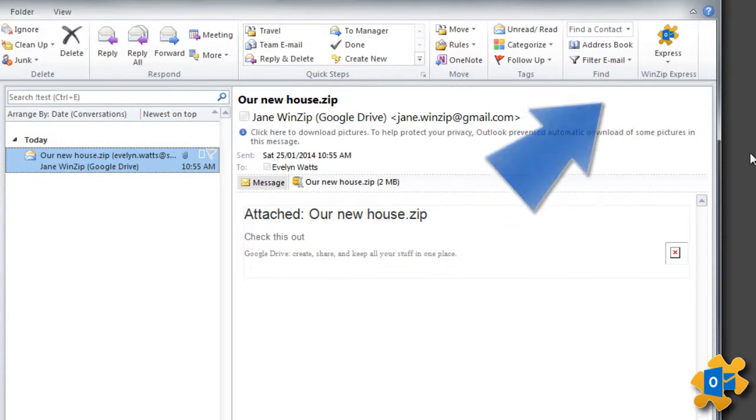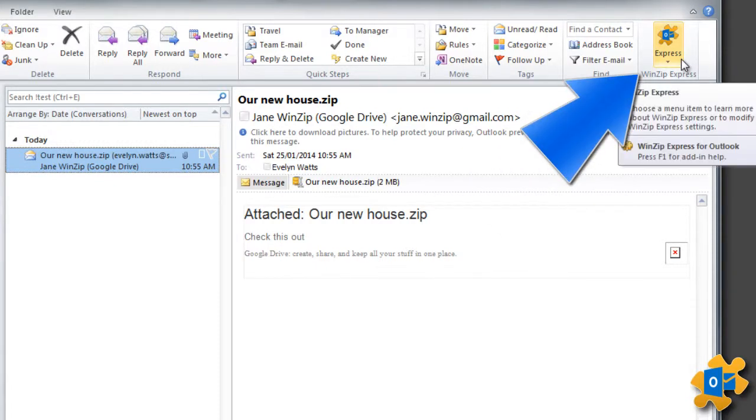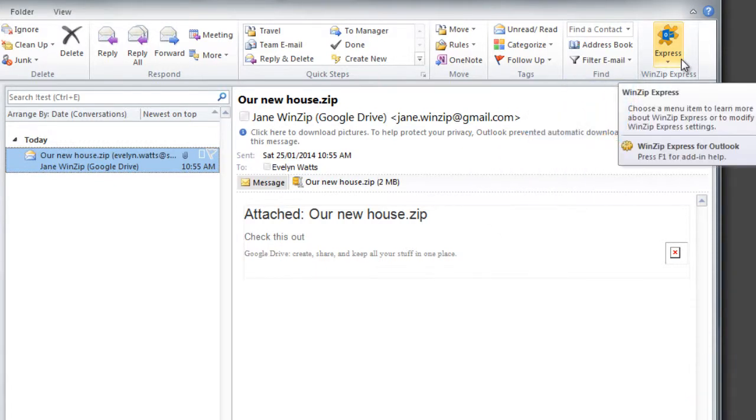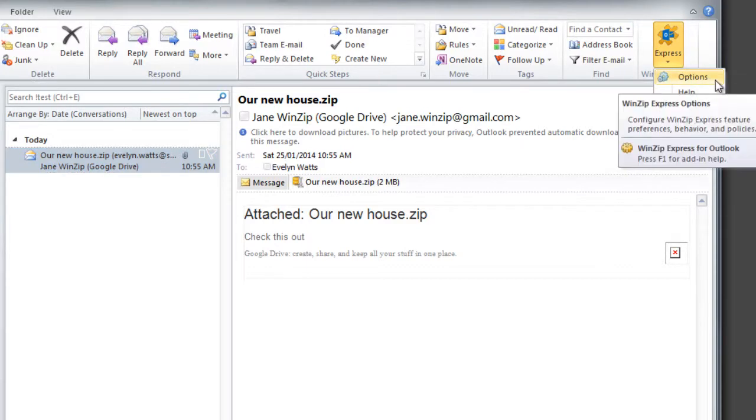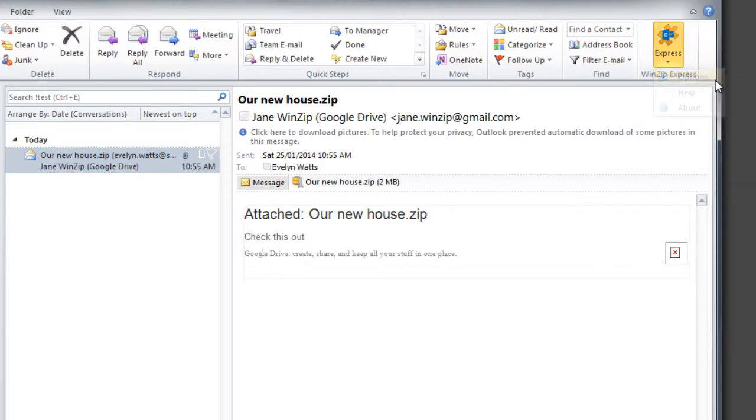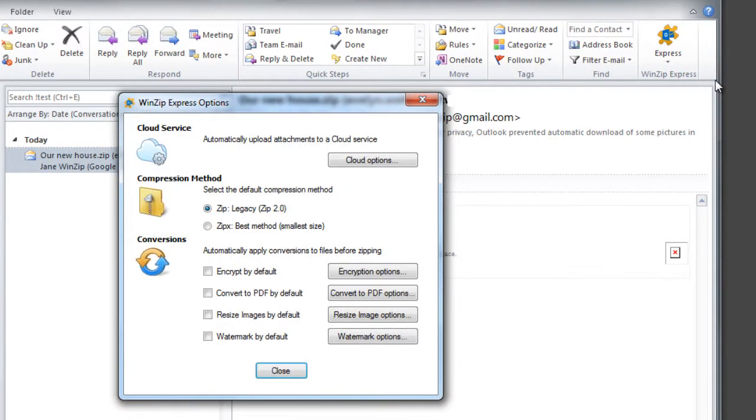WinZip Express for Outlook securely sends large files directly from Microsoft Outlook. Simply set your preferences in Outlook for your default cloud service, compression method, and conversion options.